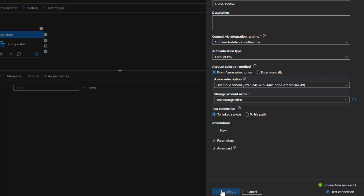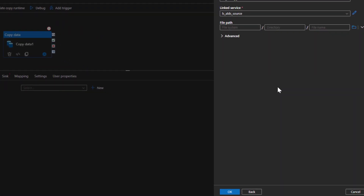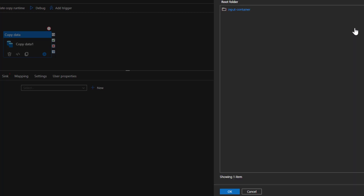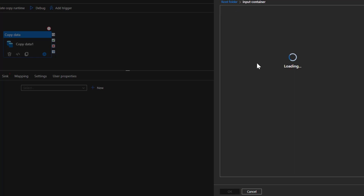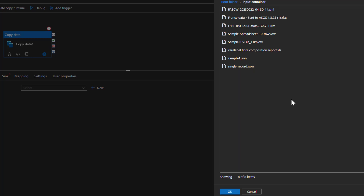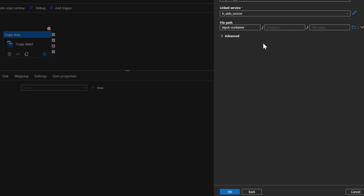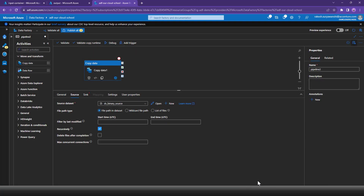I'll click Create and that will configure the linked service. Now I need to specify the source location within that storage account, so I'll click the Browse option. That launches all the containers within the ADLS storage account — in this case just one: the input container. If I click on a specific container it shows all the files. If you want to copy a specific file, select it — but in our case we want all files, so I'll click OK without selecting any file. The file path shows the container name with no directory or file selected. The dataset is now ready.